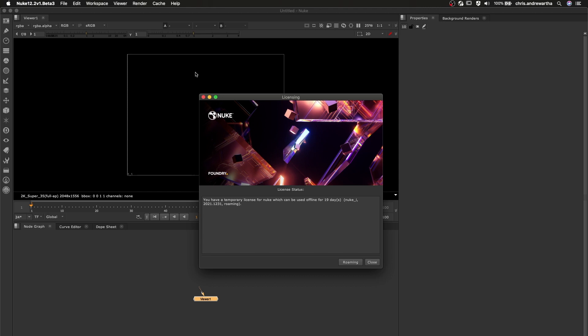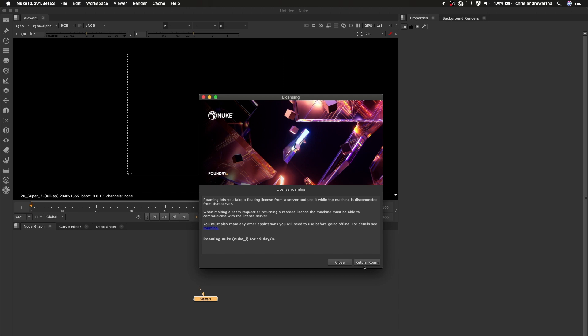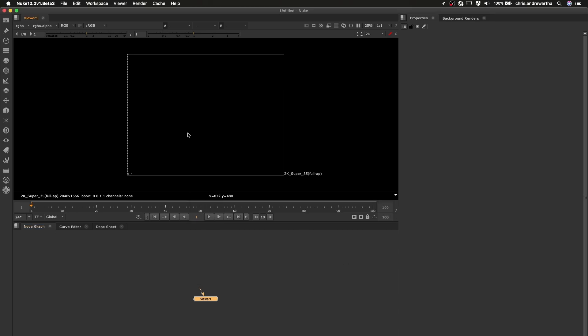When we are done roaming, we can either manually release the license back to your floating license pool, as in this example, or allow the license to naturally expire, when it will return automatically at the end of the specified roam period.